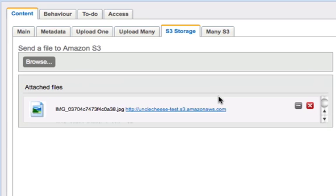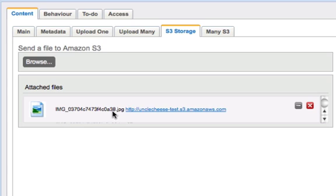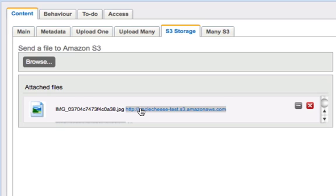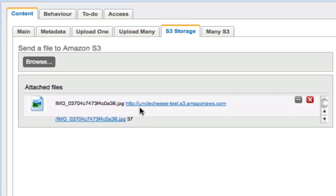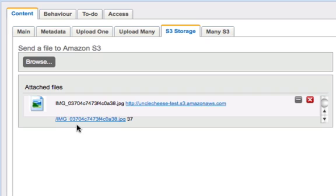And it does take a little bit of processing time after the upload to move it over to the third party server. And in this case, I've modified the template a little bit for this demo so we can see that the URL does exist. UncleCheeseTest.s3.amazonaws.com. And there's the image.